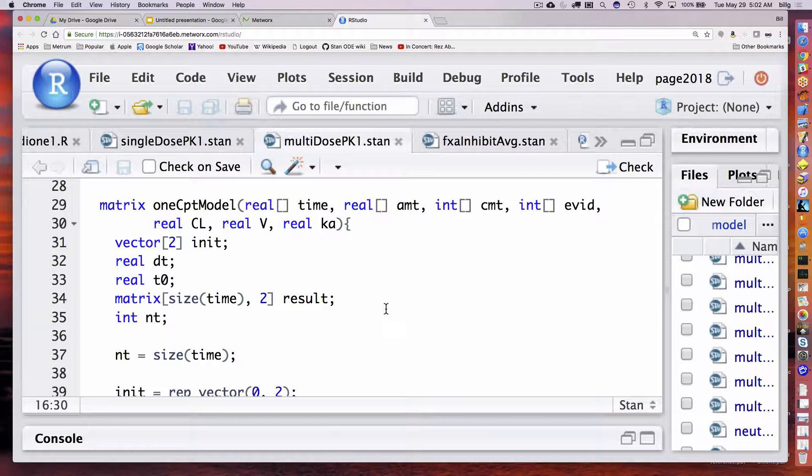The next step is to convert that to a vectorized version. The previous one is just calculating the amounts in those two compartments at a single time. Now suppose I pass in a vector of times for a given individual and want to return the vector of predicted amounts for that individual. Since for each time I get two values, I actually have to make this either a matrix or an array of vectors. In this case, I chose to do it as a matrix.